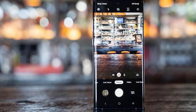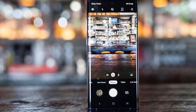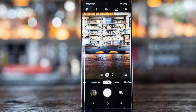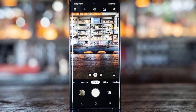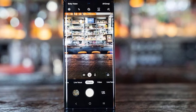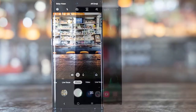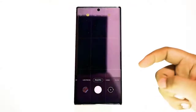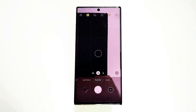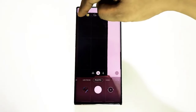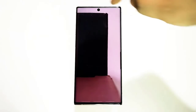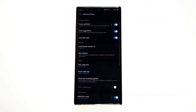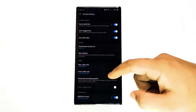The next troubleshooting move that you need to do in this case is to deal with the camera app. You'll need to reset its settings to potentially get rid of any bug that may have developed. Here's how: open the camera app and then tap settings. Scroll down and tap reset settings, and then tap reset.